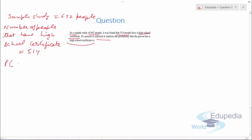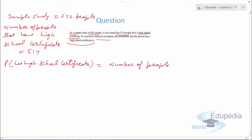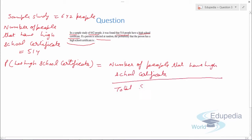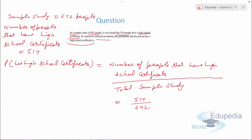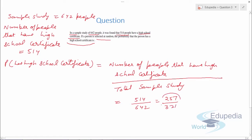The probability that a person has a high school certificate equals the number of people with a school certificate upon the total sample study, which is 514 upon 642. When simplified, the answer comes out to be 257 upon 321. This is the probability that a person has a high school certificate.